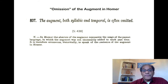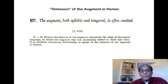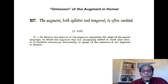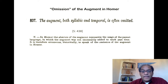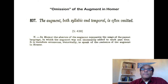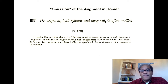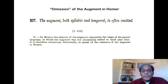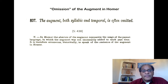Homer has some flexibility here. The augment — both syllabic and temporal — is often omitted in Homer, but that's really an imprecise way of speaking. One of my favorite sections of Smythe, the note after section 438, tells us that in Homer, the absence of the augment represents the usage of the parent language in which the augment was not necessarily added to mark past time. It is therefore erroneous, historically, to speak of the omission of the augment in Homer, because without the augment one can still see that a verb form is past by virtue of either the stem or the endings or both. The augment is, in some sense, redundant or superfluous, and in Homer it can be omitted.